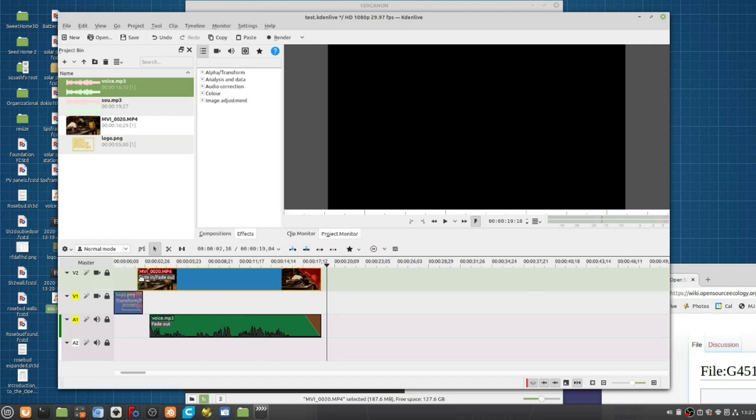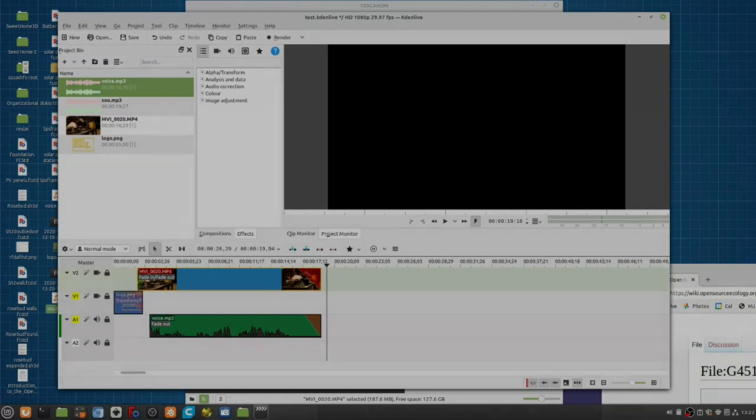So you can fade in and out, like you see the darkening or lightning up here. Very convenient. Kdenlive is getting pretty good here. Good job Kdenlive team. I'll stop right here.